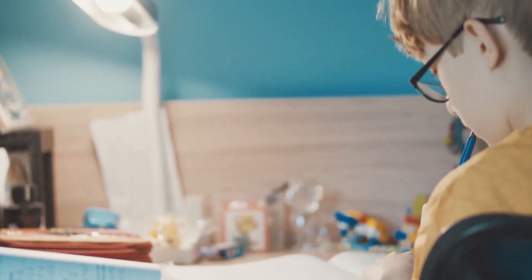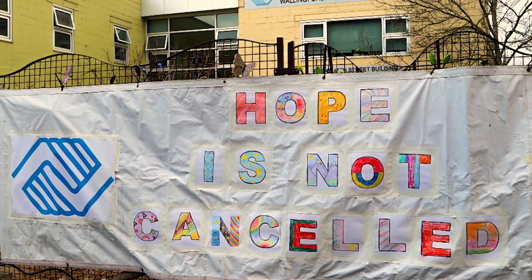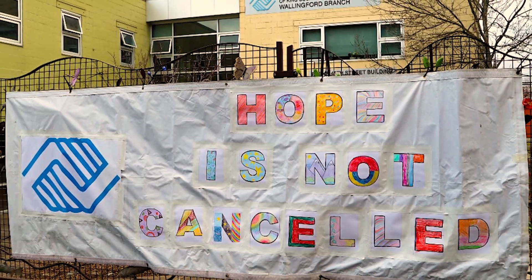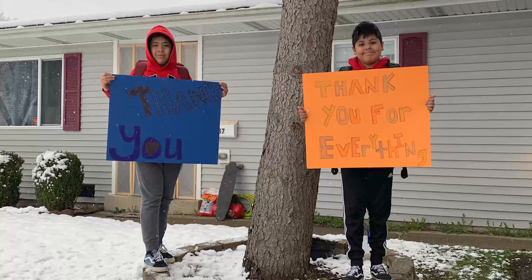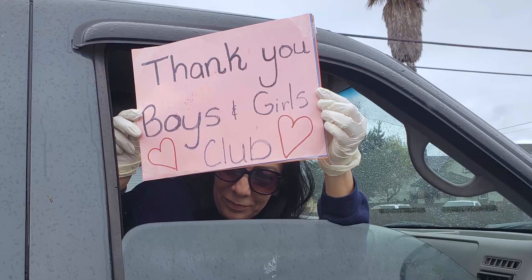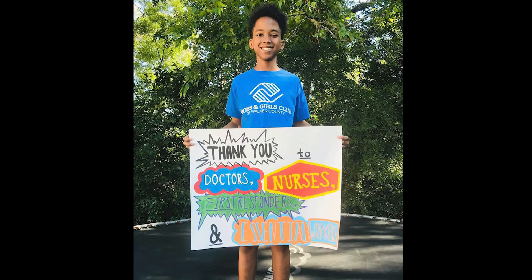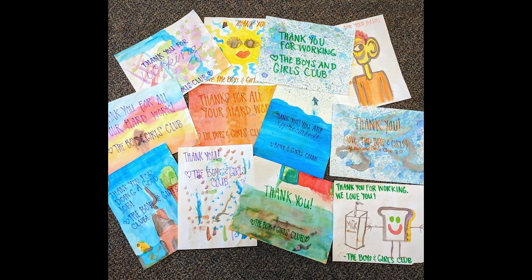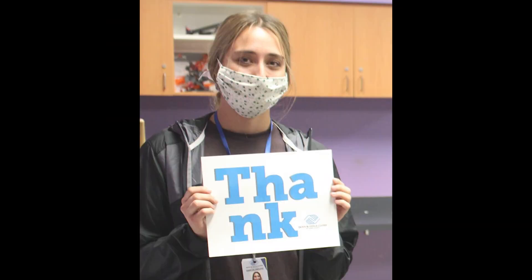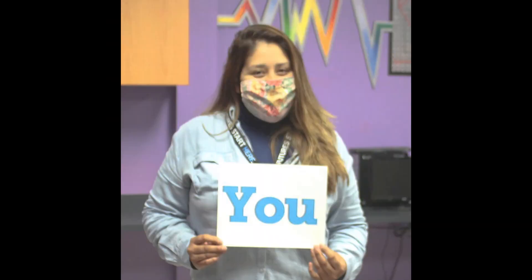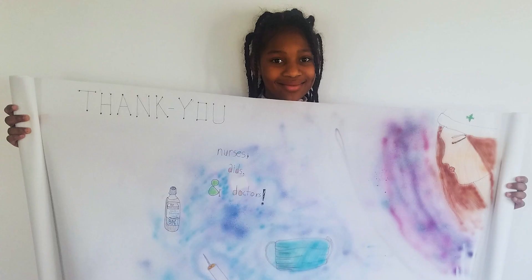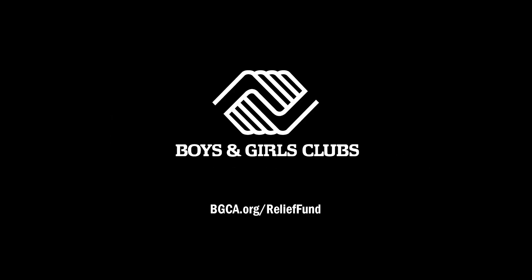Because of you, I know hope is not cancelled. Thank you.